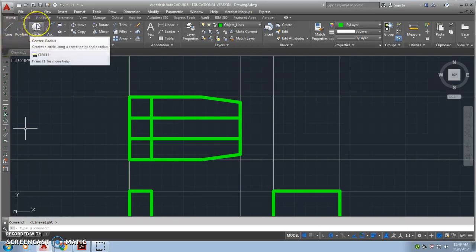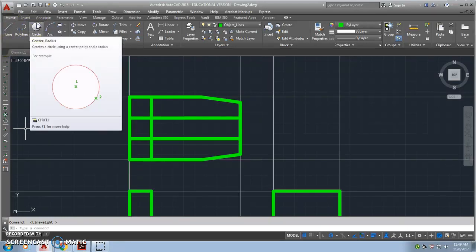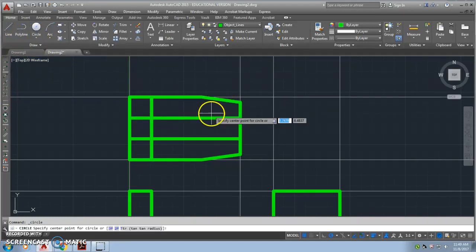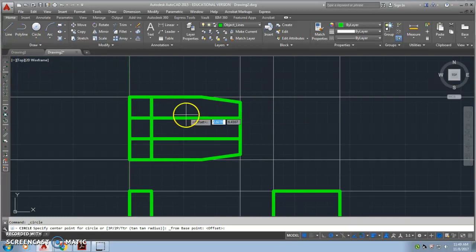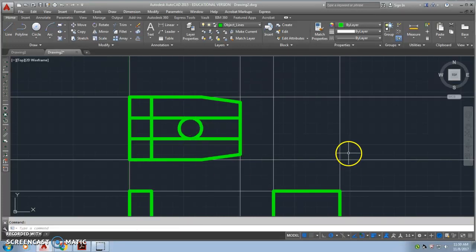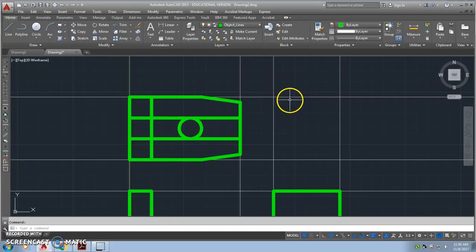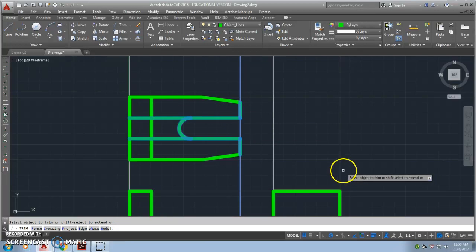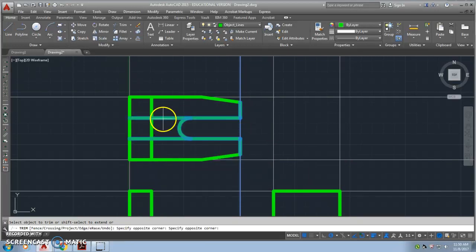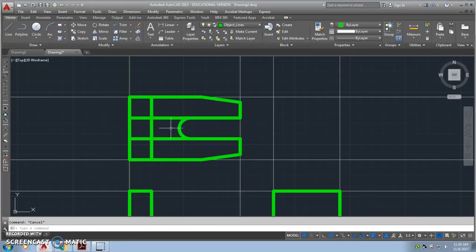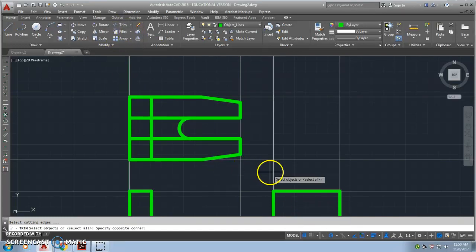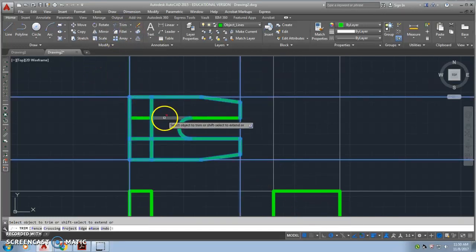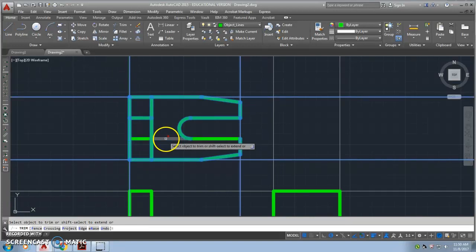Now I'm going to draw a circle. The circle is going to have a diameter of one. I'm going to say snap from this point and I'm going to put at -2.25, -1.5. That's going to give me my center point and then a diameter of 1, and that will locate that circle for me. The last thing there, I just need to do a little more trimming. I'm going to get rid of these two lines here now, I don't need them any longer. Get rid of that piece and that piece. There, that looks better.